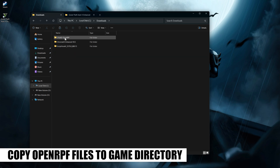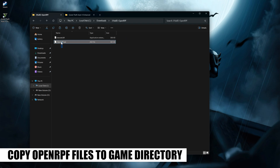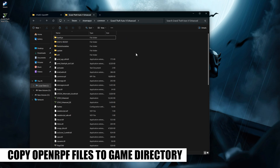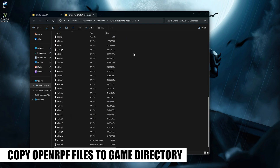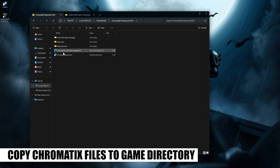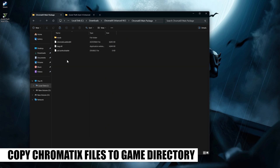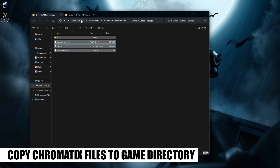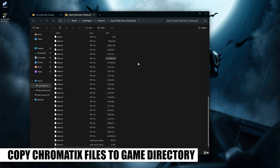Copy both files from OpenRPF into your GTA V Enhanced game directory. Then copy the files from the Chromatics Main Package into your GTA V Enhanced game directory.